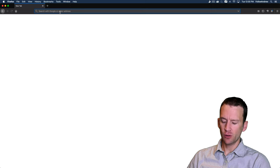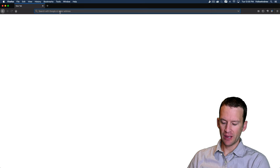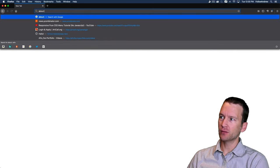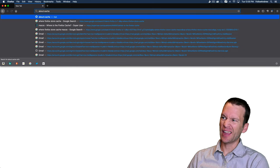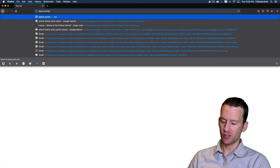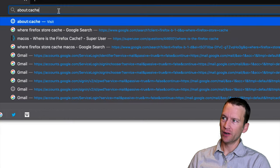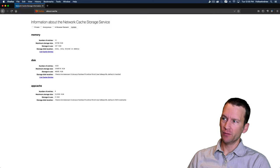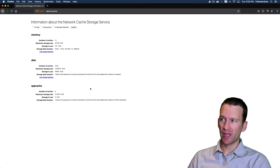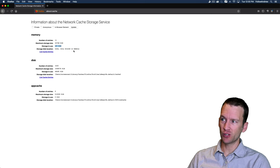Now in Firefox, you can also type in here about cache, about colon cache up there and hit return. And this will show you a little bit of information about the cache. So you can see this is how much memory it's taking, how much storage is being used,